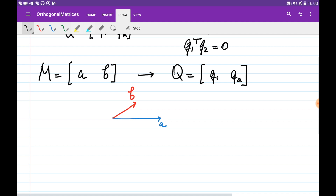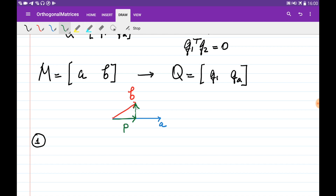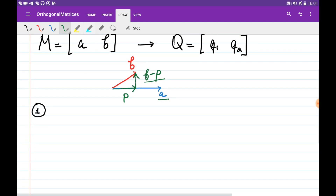From this image, we can see that I can draw and create this vector. If I project vector B onto A, this projected vector is going to be P, and the vector which is the subtraction B minus P is the perpendicular vector to A. So I'm going to take these two vectors as the two orthogonal vectors.